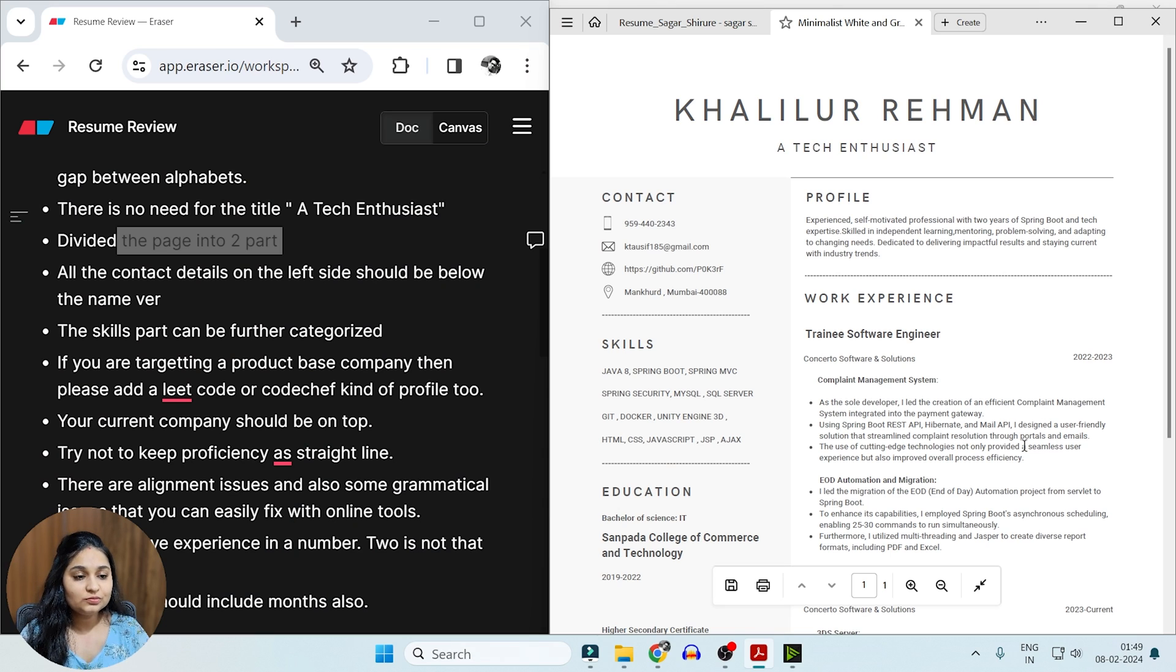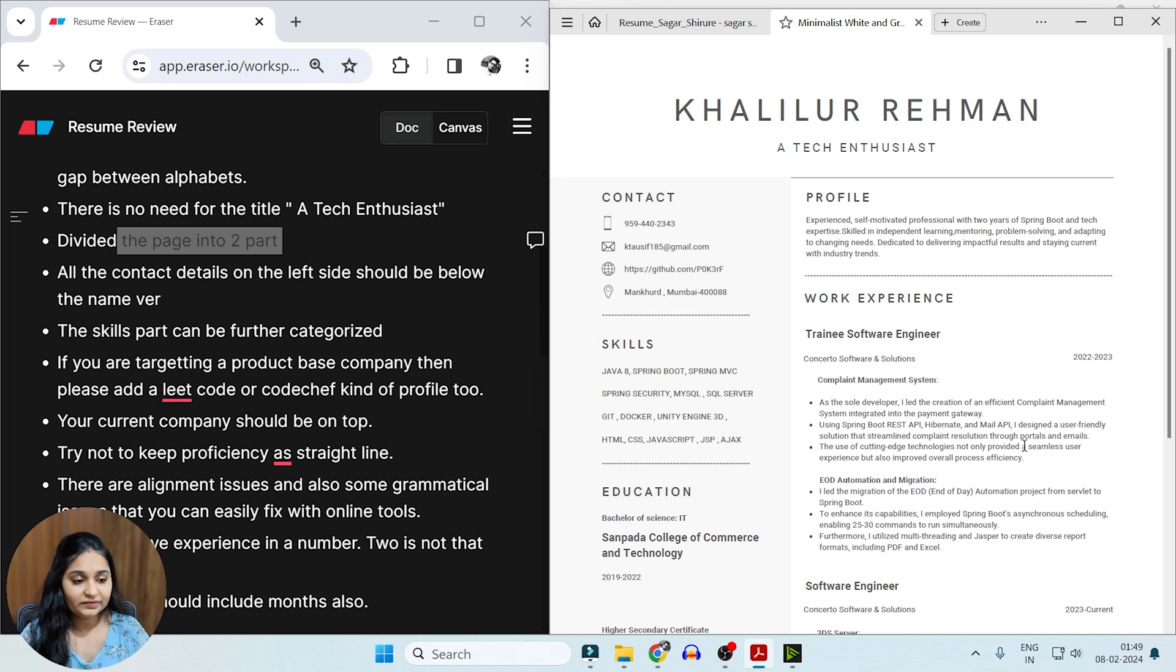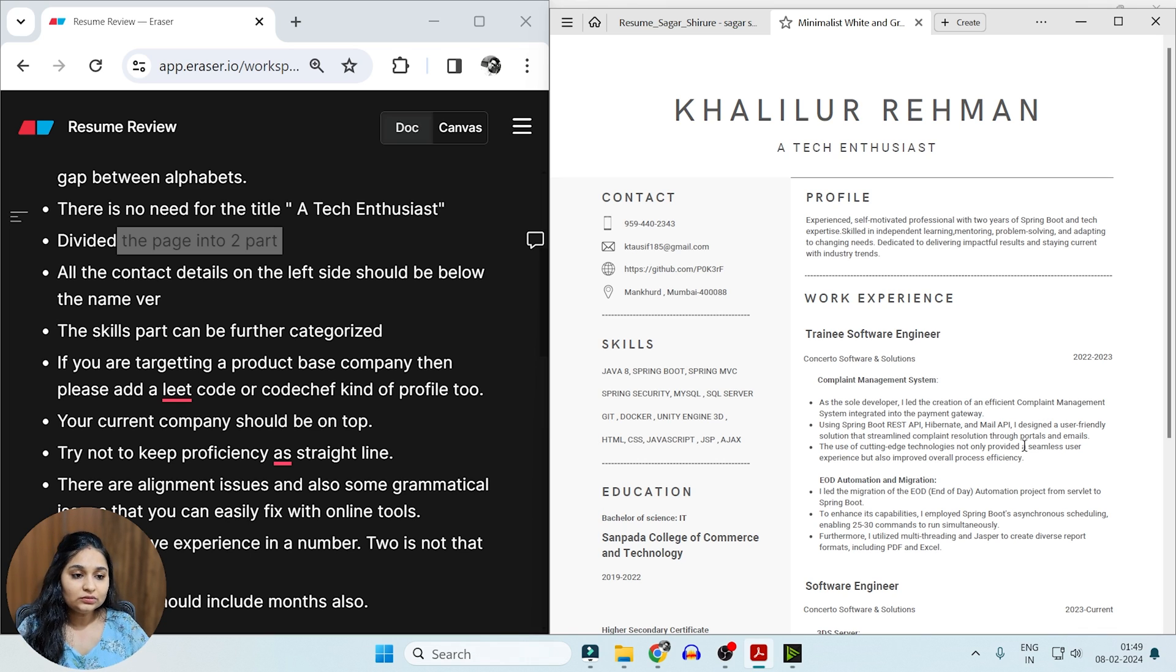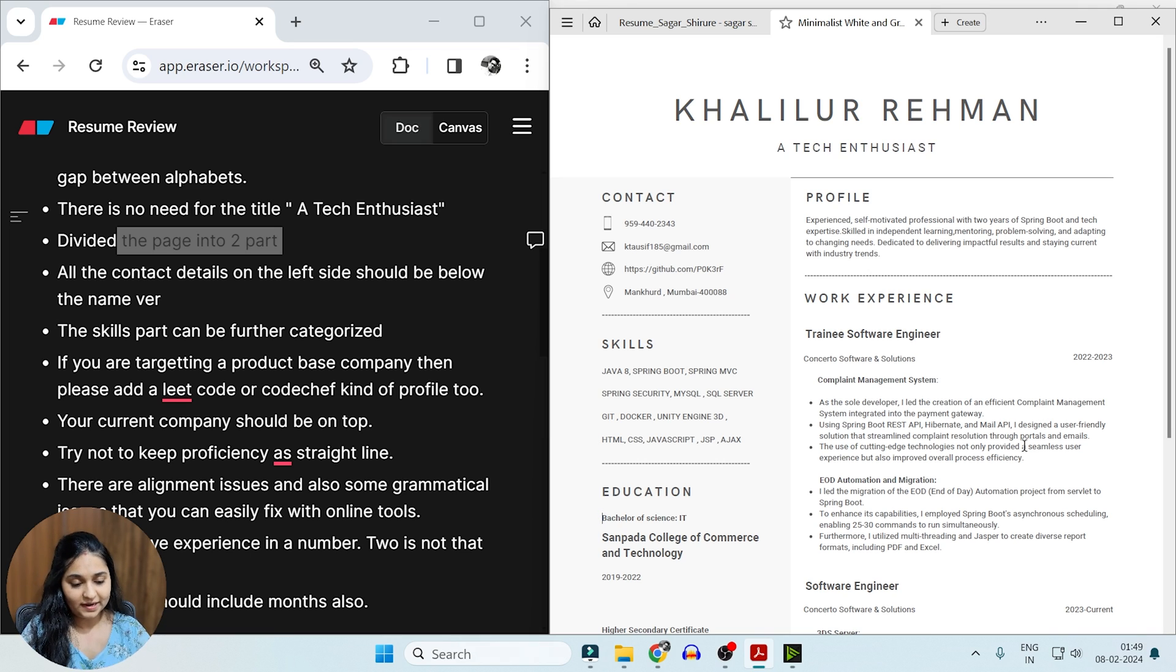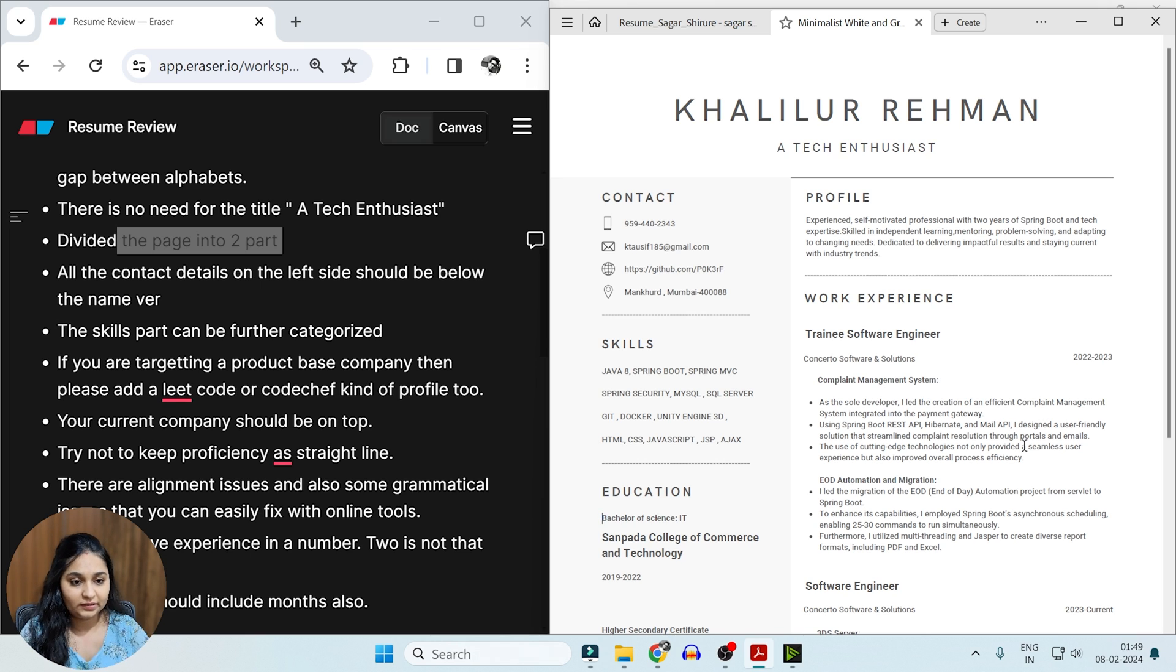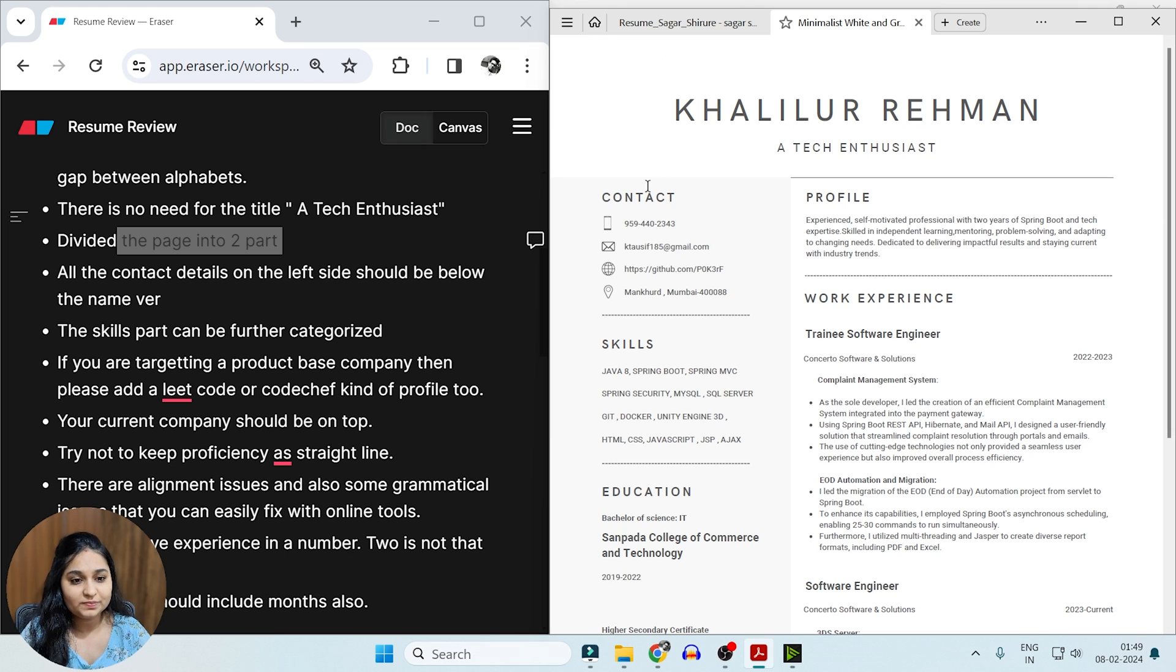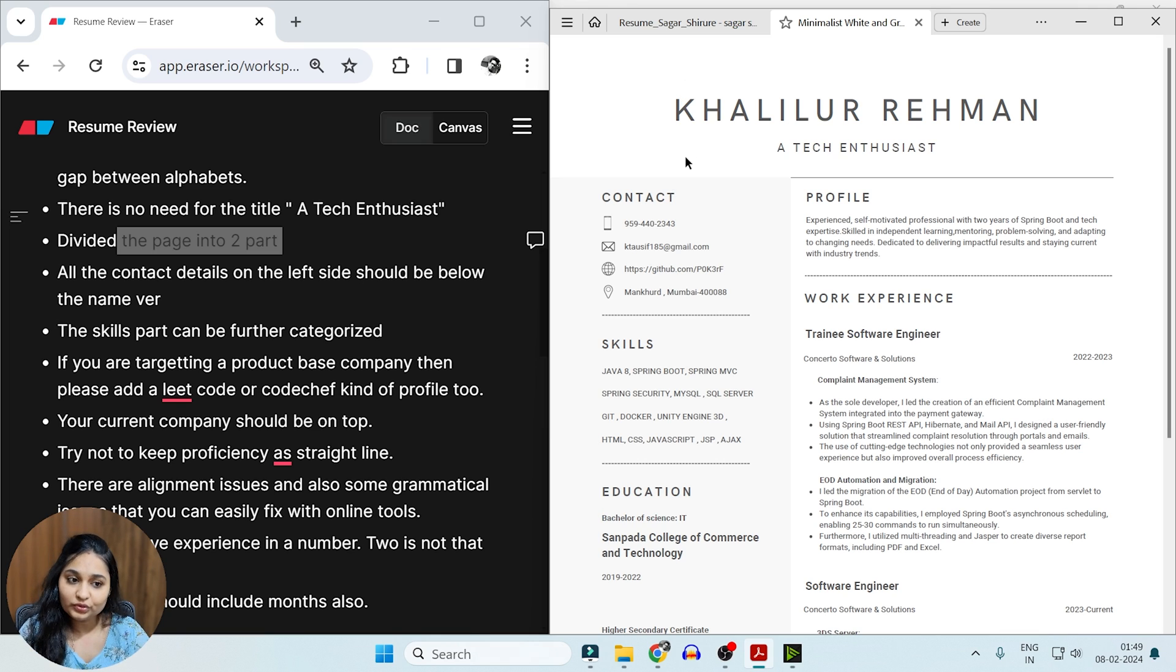So the first resume we have is of Khalilur. He is almost having 2 years of experience with Java backend development. Now, this seems to be a good resume, but what happens here is that firstly, as the best practice says, your resume should never be divided into two sections. It should always be one part. Also, what I can see as the first issue is there's lots of space before and after this name, which is completely a waste. It's of no use.